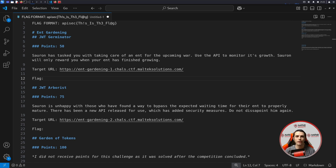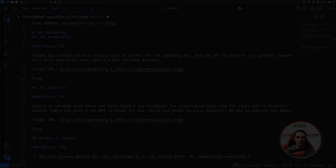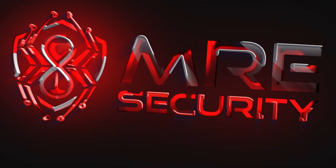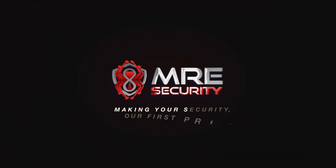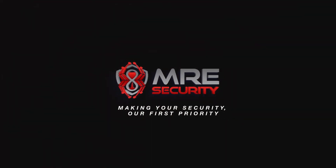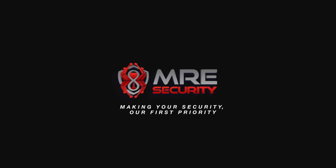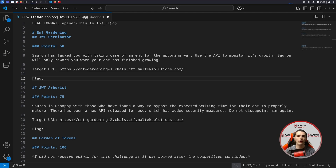Hi everyone, welcome back to the MRA Security YouTube channel. My name is Evan Isaac, and today we'll be doing section two of the API Security 2024 CTF. In this episode, we'll be taking a look at how to attack JWT tokens within the EntGarn section of the CTF.